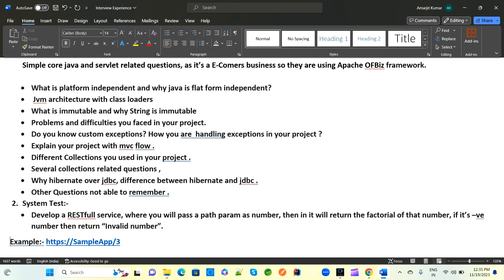They also ask about problems and difficulties you faced in your project — what problems occurred during development or deployment, how you resolved them. Another question is about custom exceptions: do you know about custom exceptions, and how are you handling exceptions in your projects?